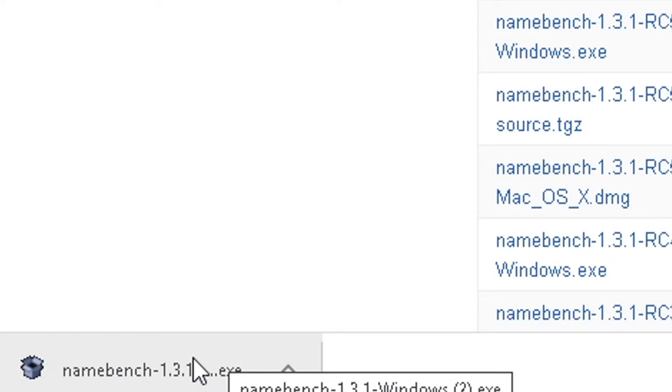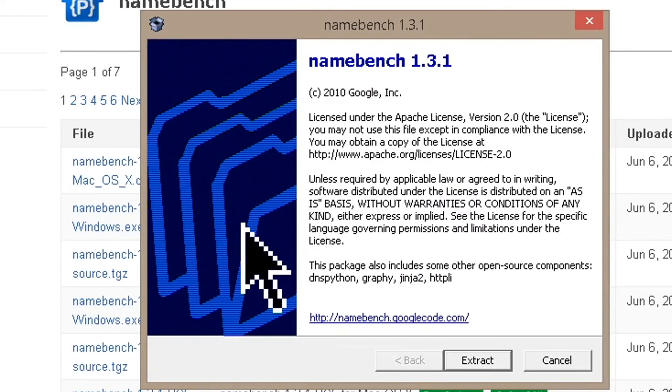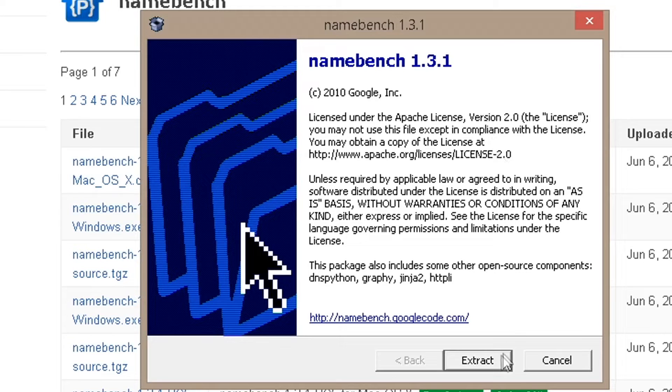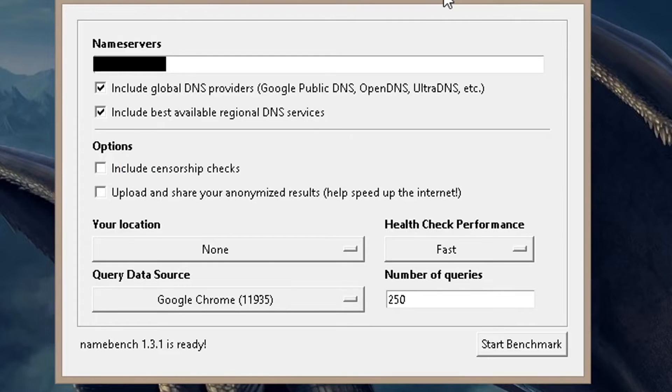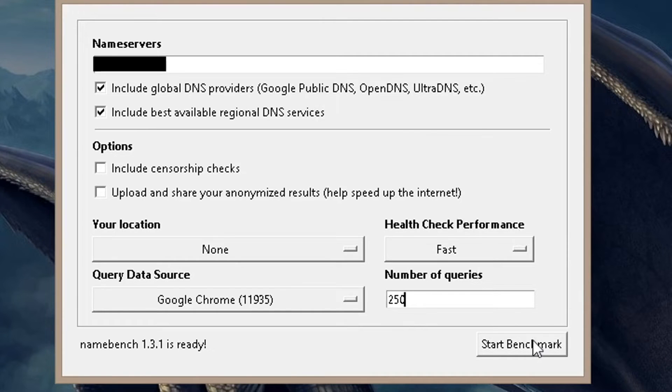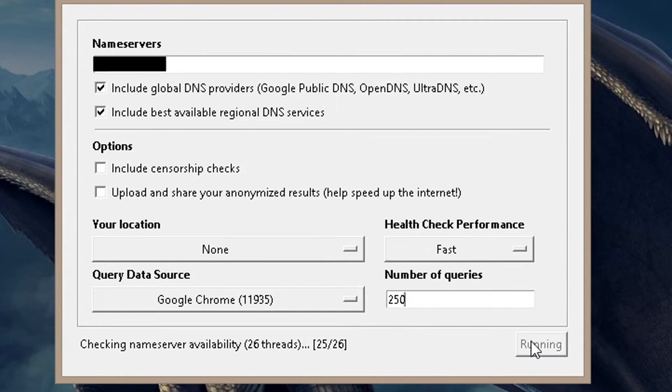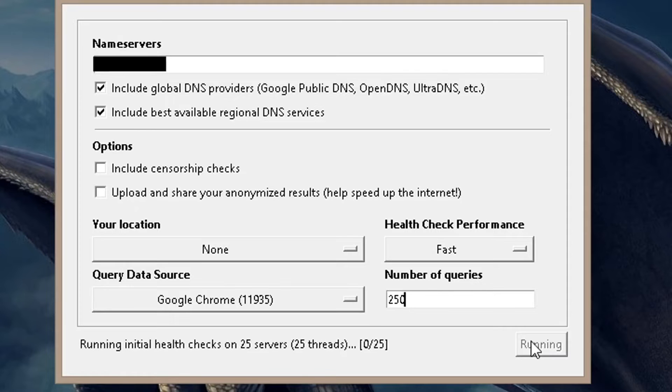All you need to do now is simply click on it and this will pop up Namebench. We're going to hit extract and this will open up the program immediately. You just want to press start benchmark. In about half an hour it'll be done and we're going to look at the results.